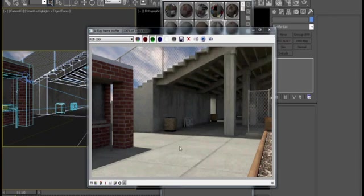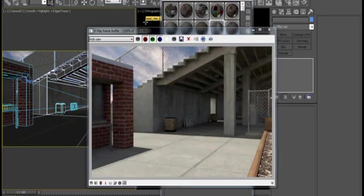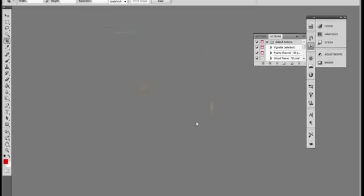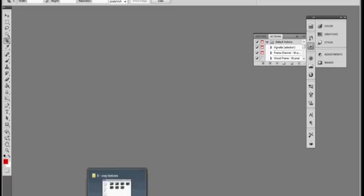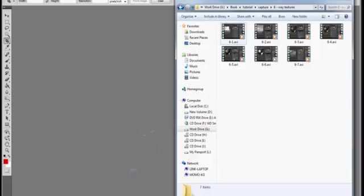One thing that's really important to keep in mind is that because we are working in a color corrected gamma space, we need to go into Photoshop and edit our textures so that they have a negative 2.2 color correction before we apply them.